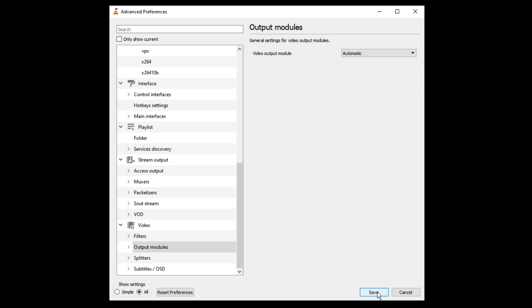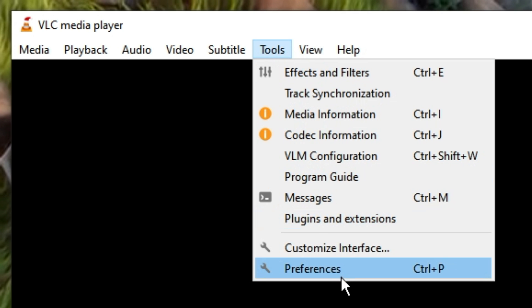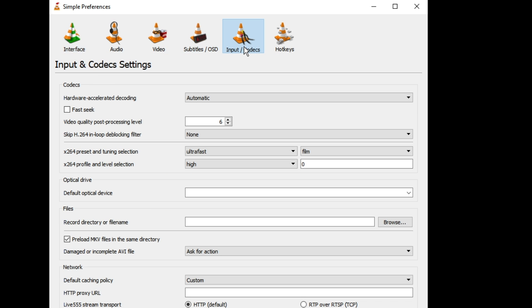Once done, click on Save. Again click on Tools, choose Preferences. Now here from the top end menu click on Input Codecs.